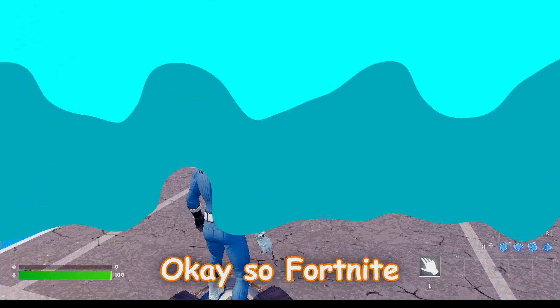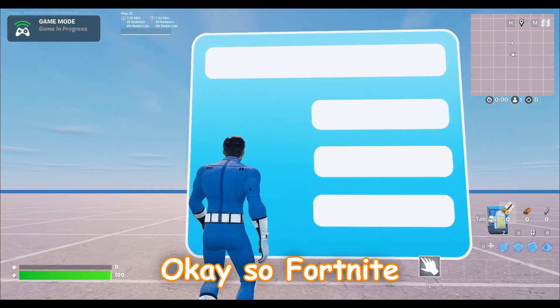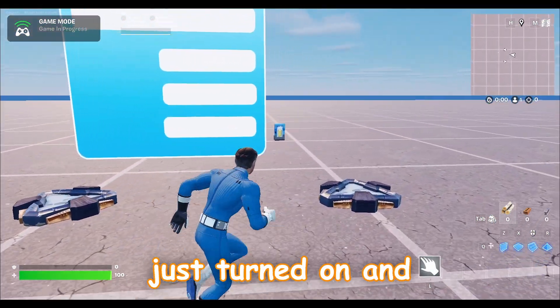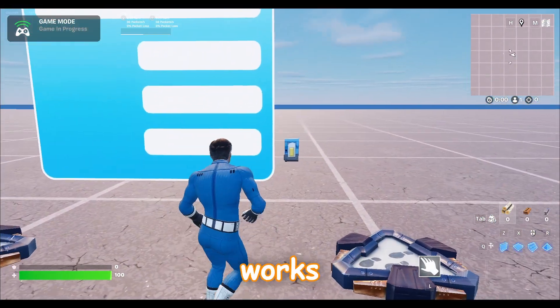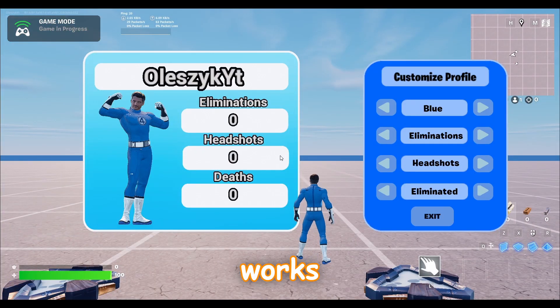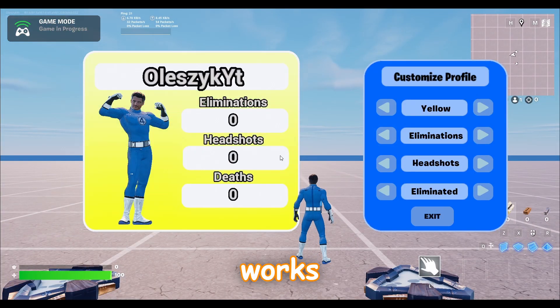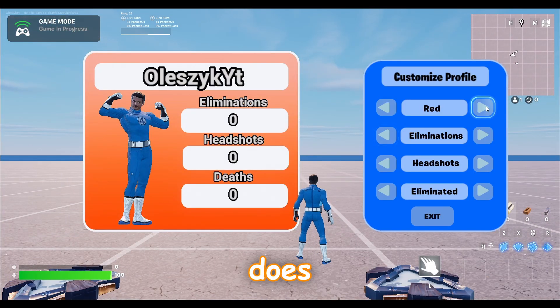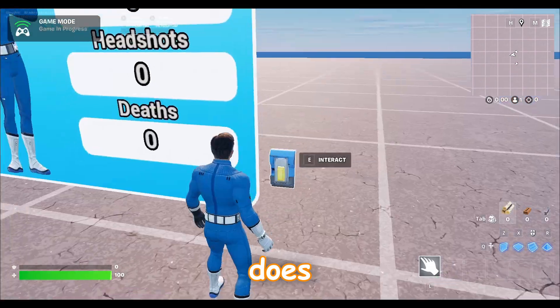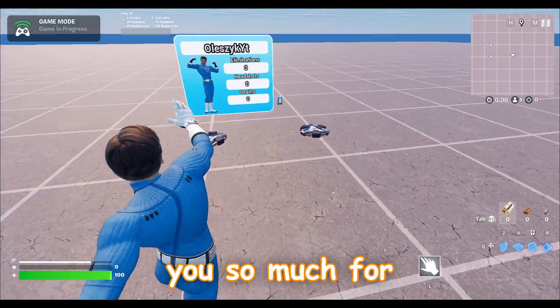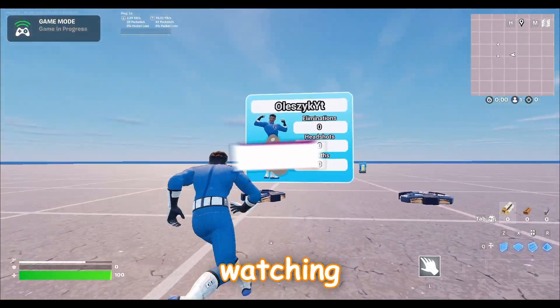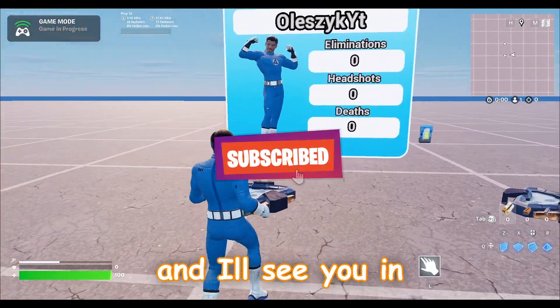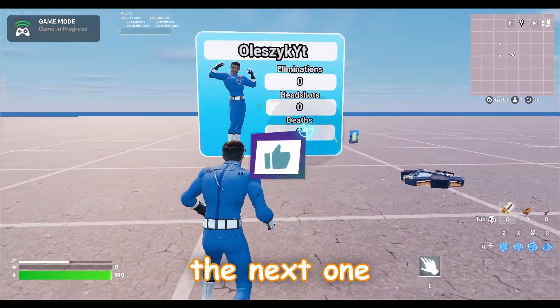Okay, so Fortnite just turned on and let's see if it works. It looks like it does. Yeah guys, thank you so much for watching, please subscribe if you like my content and I'll see you next one.